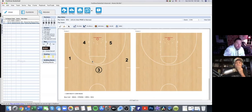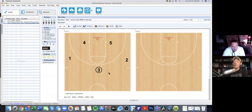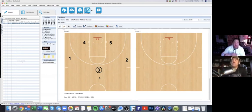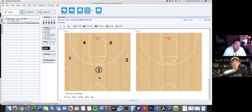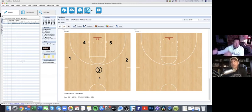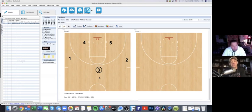The best time to run entry plays is after a timeout. If you haven't run them for a few possessions and you're coming out of an ATO, hit the defense with three or four different options and then flow into your continuity. The defense during their timeout is probably scheming to stop your set, and then you hit them with this. I usually have at least one or two entry plays per continuity offense — you don't want four or five for a Kansas; one or two and get really good at them.